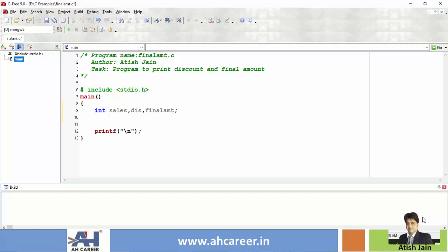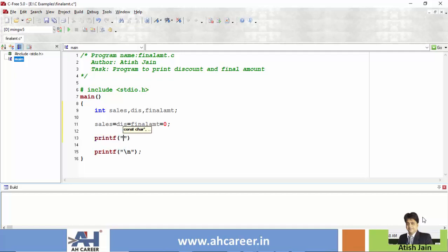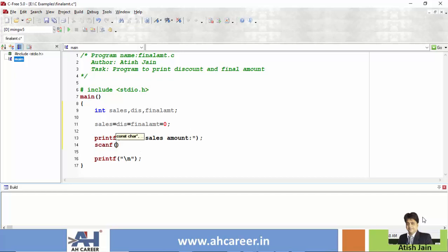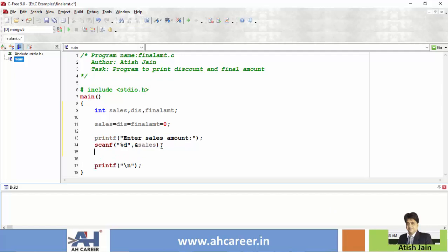Here there are multiple discount levels. So once variables are initialized to zero, after that we write the input statement: printf 'Enter Sales Amount', and scanf to read the sales value. Once the sales amount is read, we can start writing the code to calculate the discount.